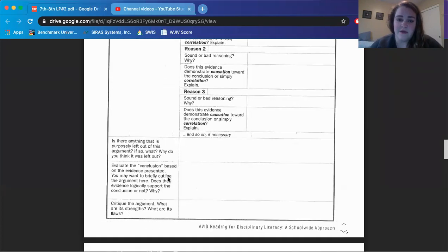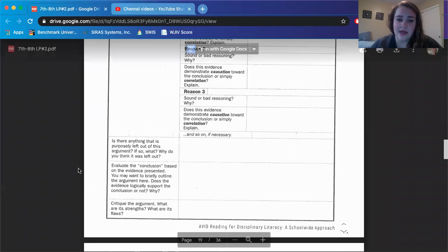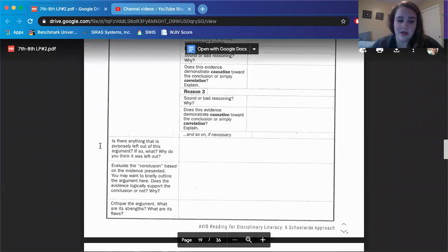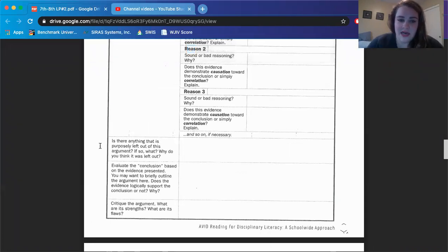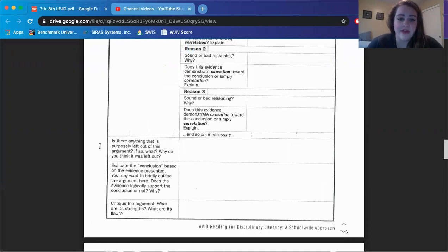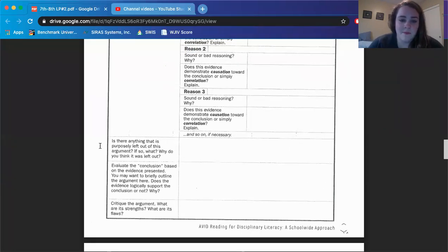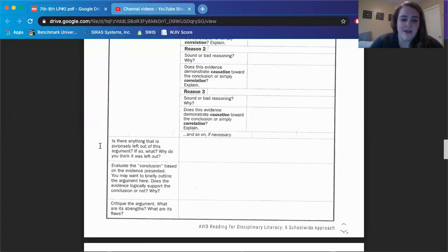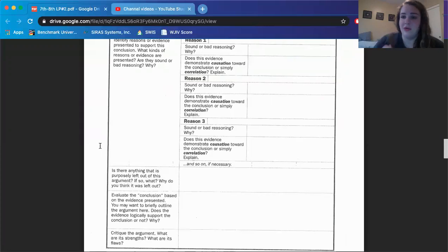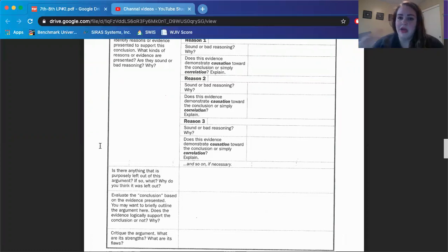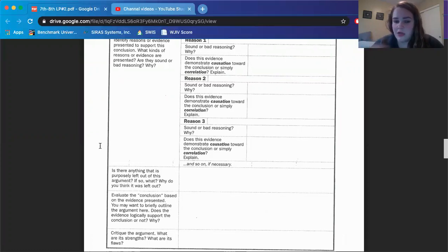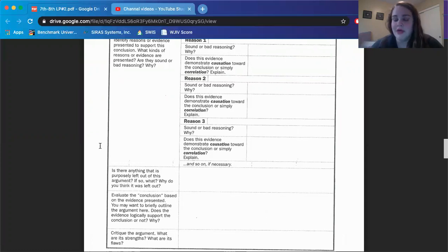And then finally, there are three last things you're supposed to fill out. Is there anything that is purposefully left out of this argument? If so, what? Why do you think it was left out? Evaluate the conclusion based on your evidence presented. You may want to briefly outline the argument here. Does this evidence logically support the conclusion or not? Why? So if you said all of the reasoning was bad, you would say the conclusion doesn't support the argument. If you said all of the evidence, all of the reasoning was sound, it was good, then you would say like, yeah, it does and explain that. So here you're kind of summarizing in a way.